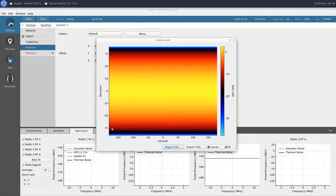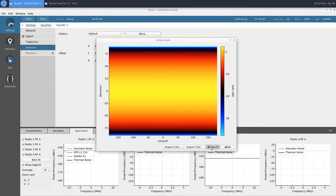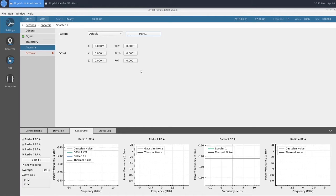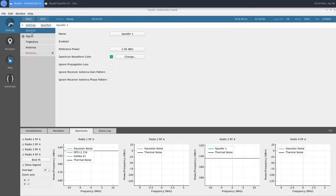You can also apply an offset and change the attitude of your antenna. Now that we're done configuring our spoofer transmitter, we're going to change a couple more settings, and then we'll be ready to simulate.